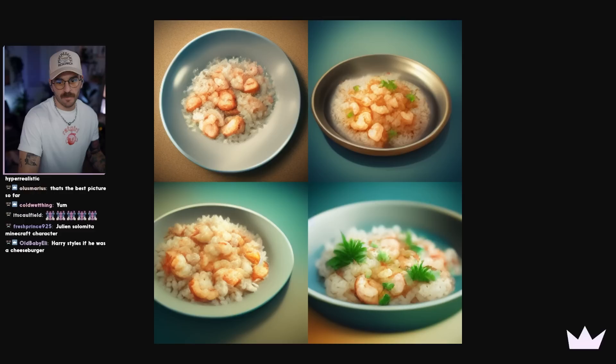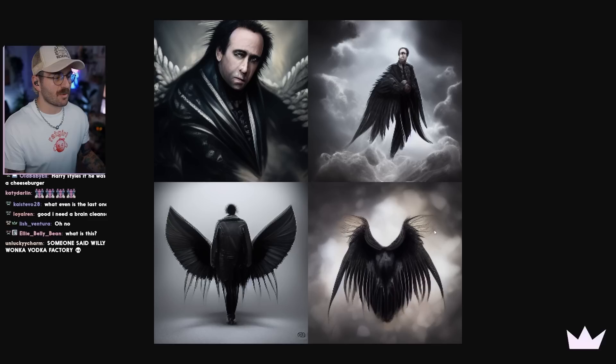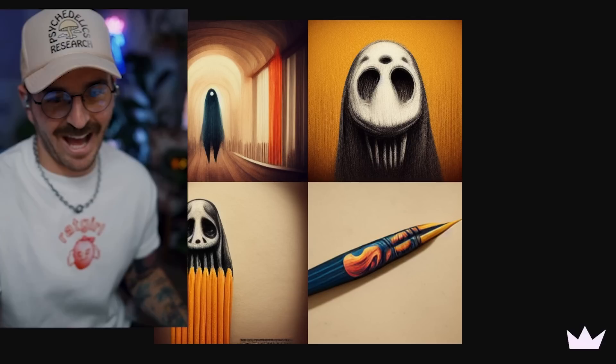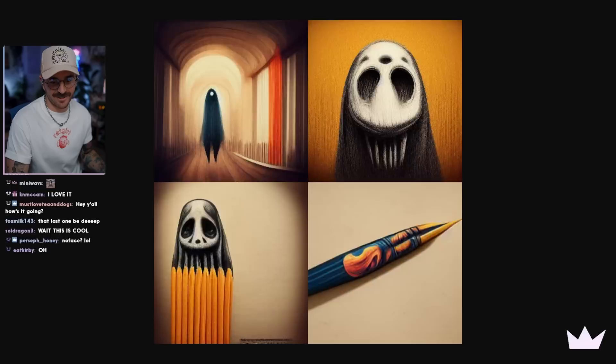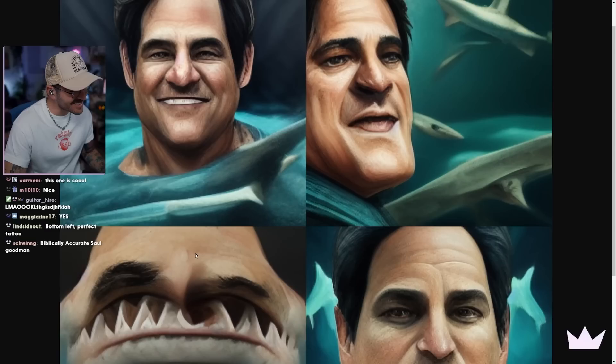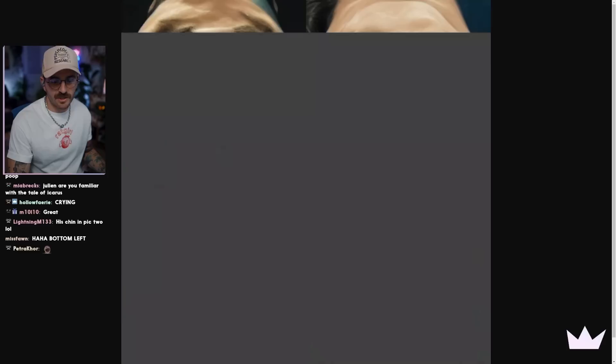Now we have goth emo Nicolas Cage with wings. This one is Scream Pencil — I'm stealing this as our logo for Scream Pencil. This is perfect, thank you. And then I just did Mark Cuban as a shark from Shark Tank, but as a shark. He's a shark! I want to do variations on that. We did a variation — this is better. This is actually what I was looking for the first time.